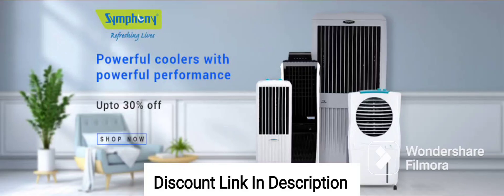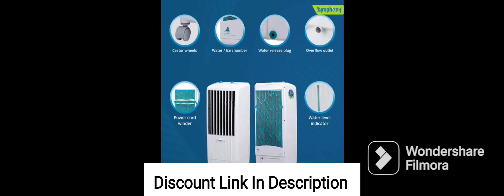Here are the features of the Symphony Siesta 70XL Desert Air Cooler in bullet points. Desert air cooler with a large 70-liter water tank capacity. Honeycomb cooling pads for efficient cooling performance.